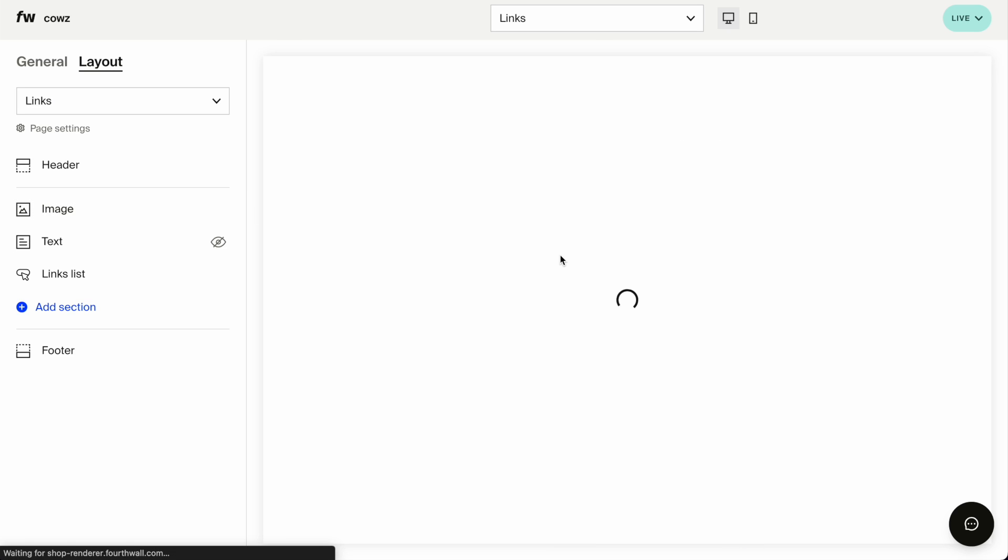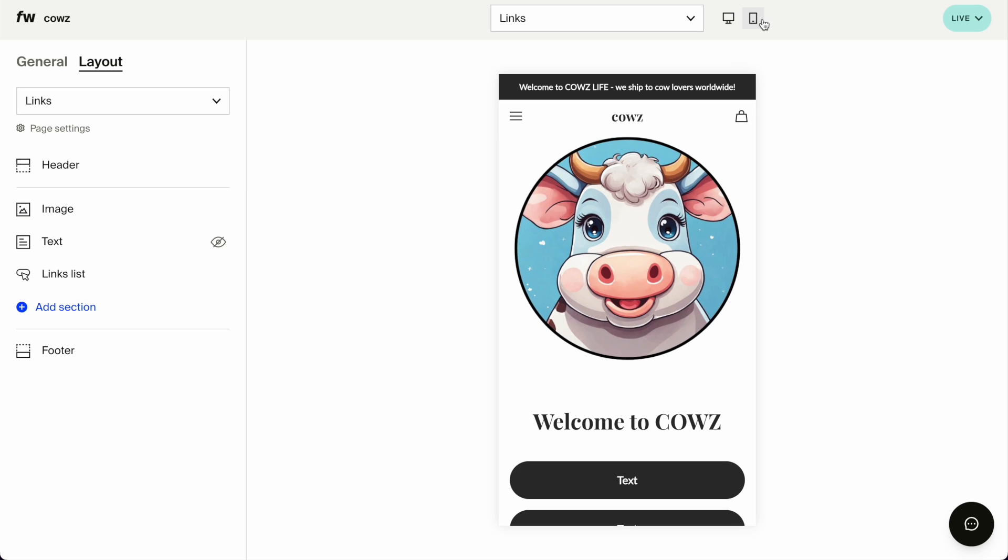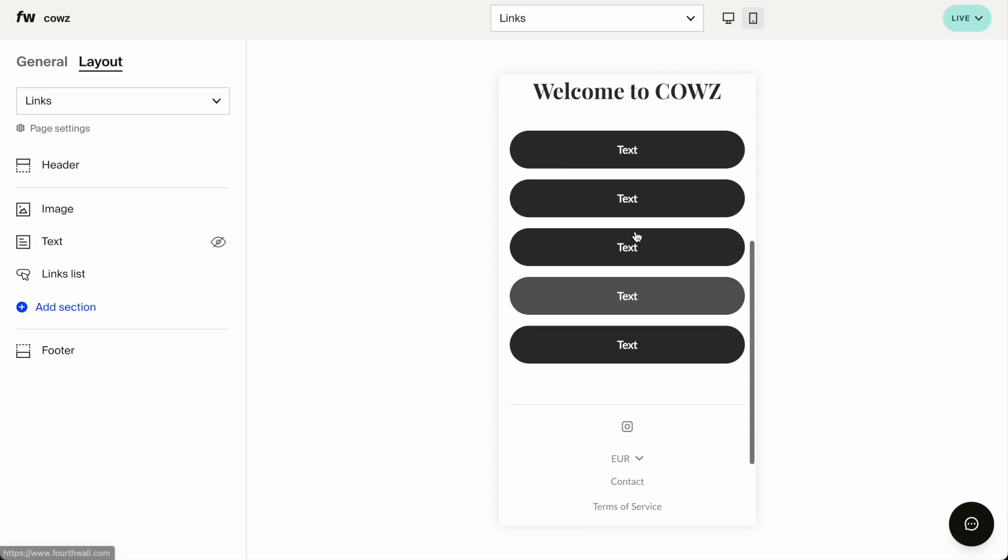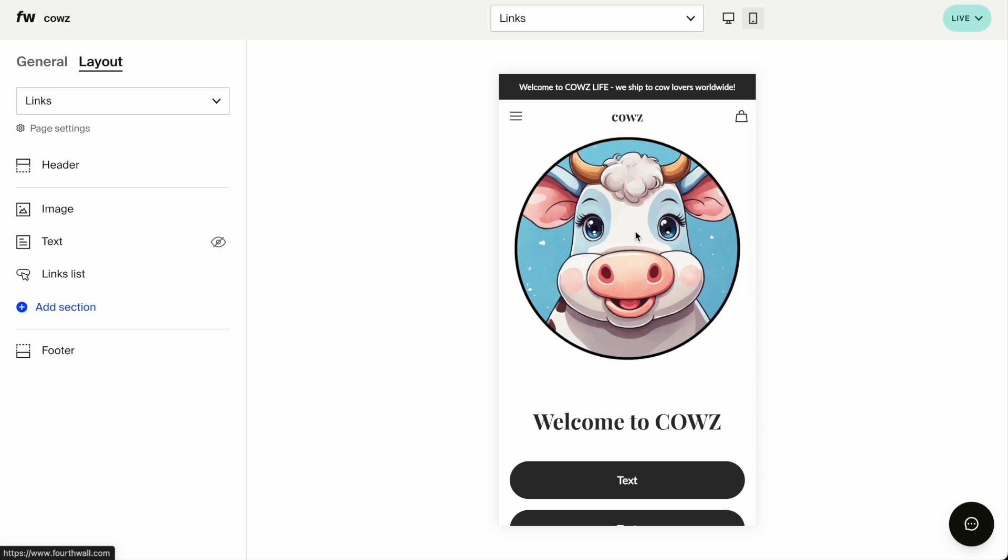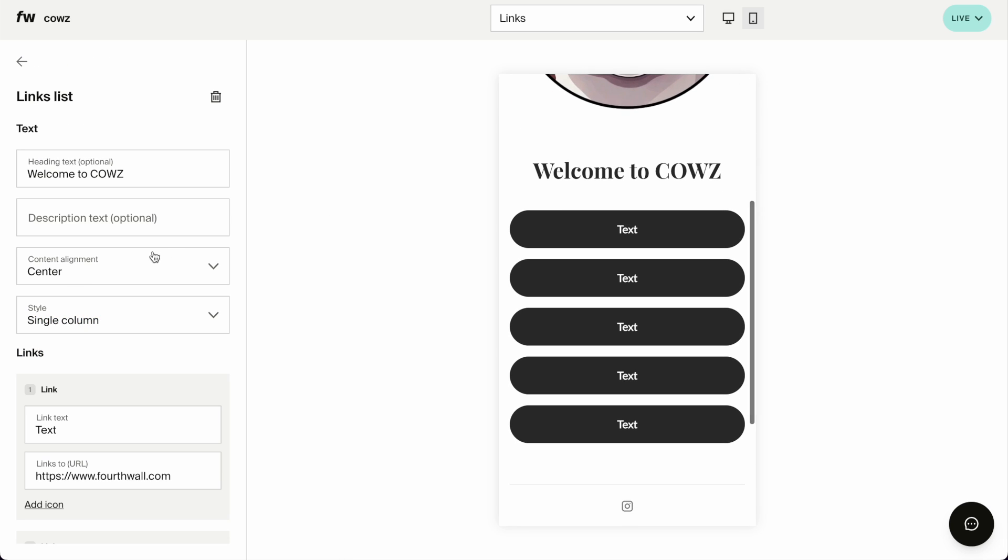I think this looks better. Let's raise it up. And open it on the phone. This is nice. I might want to consider putting Welcome to Cows here, but I think it's good for now.